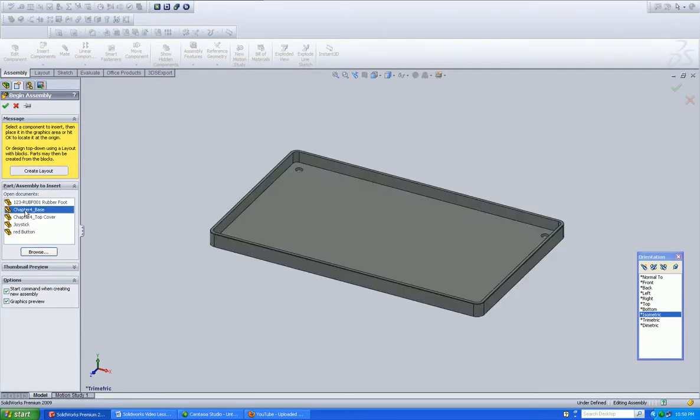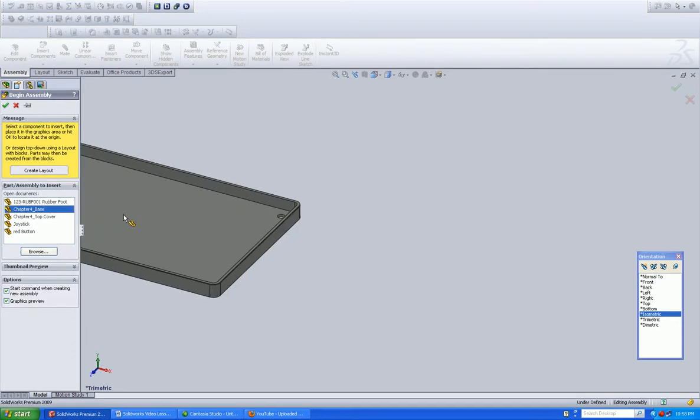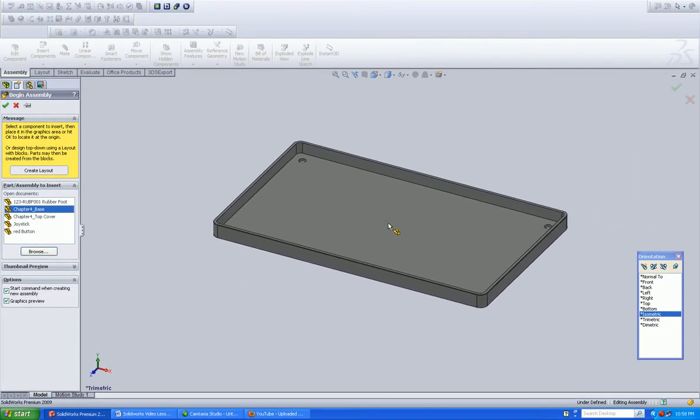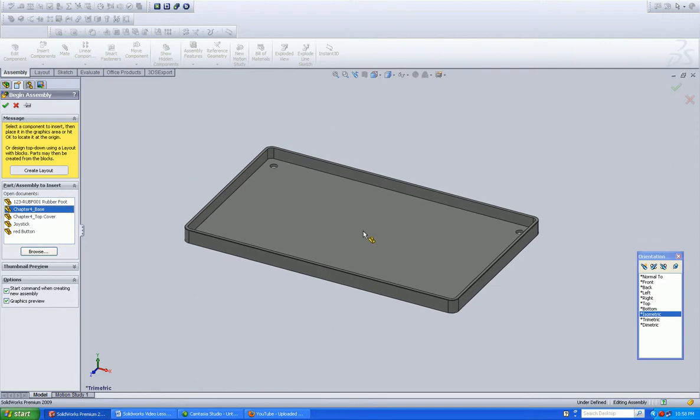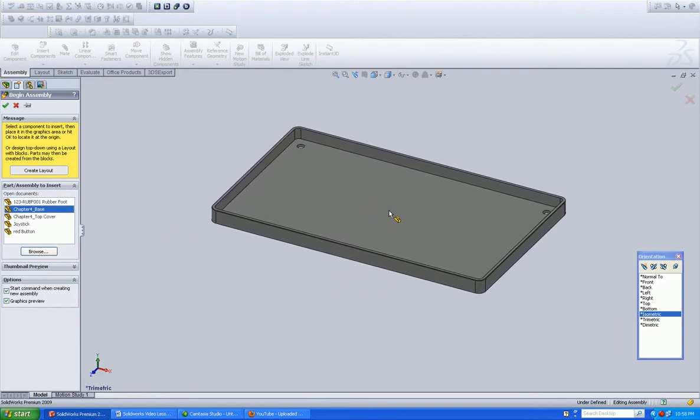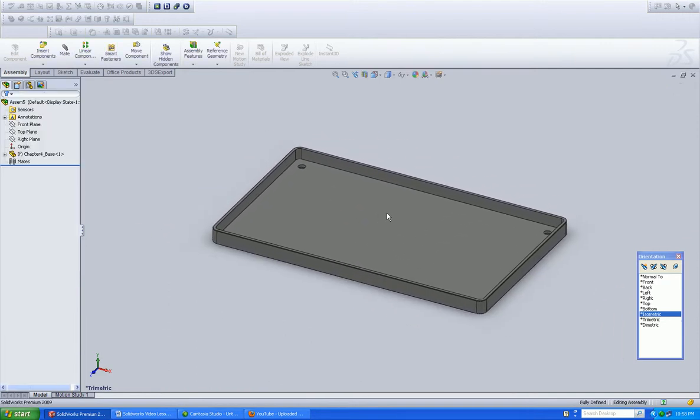And I do see the one I want. So I'm going to left-click on that. And as you can see, it kind of ghosts and allows you to just put it wherever you want.